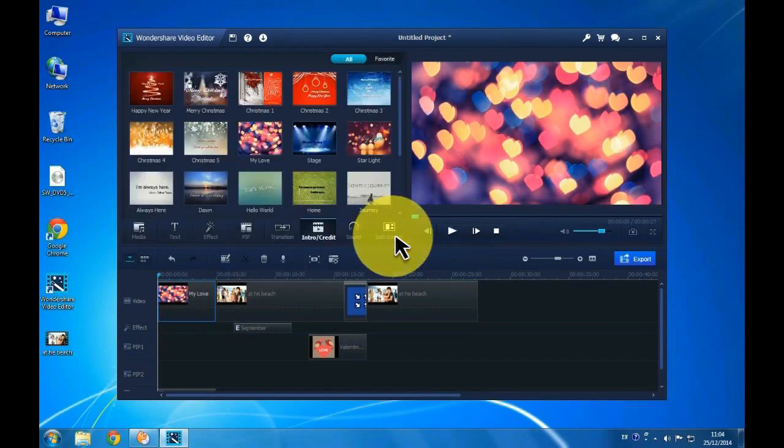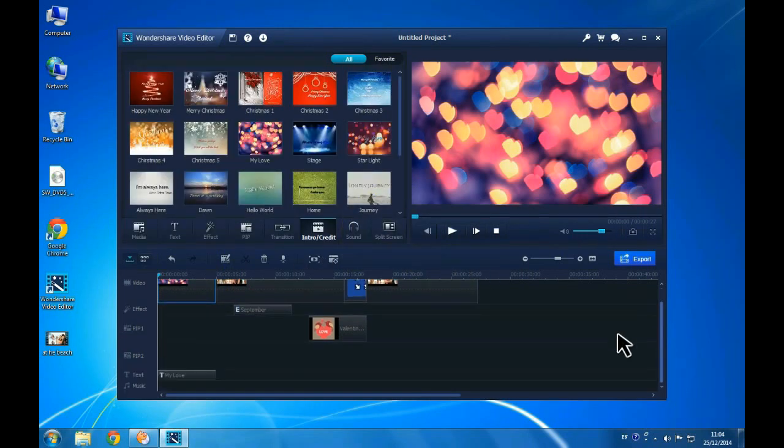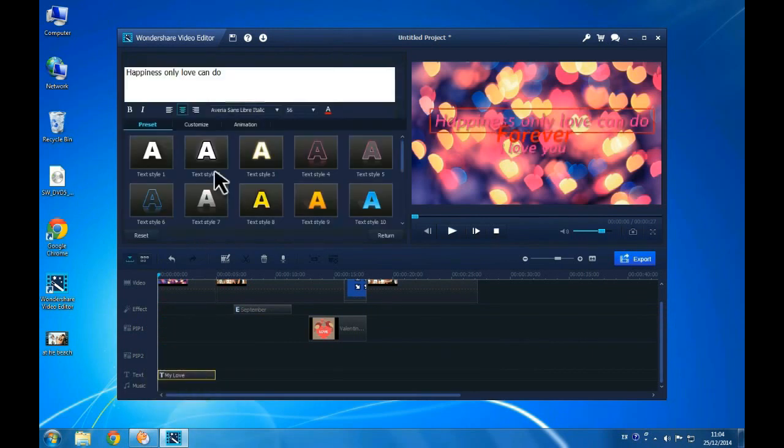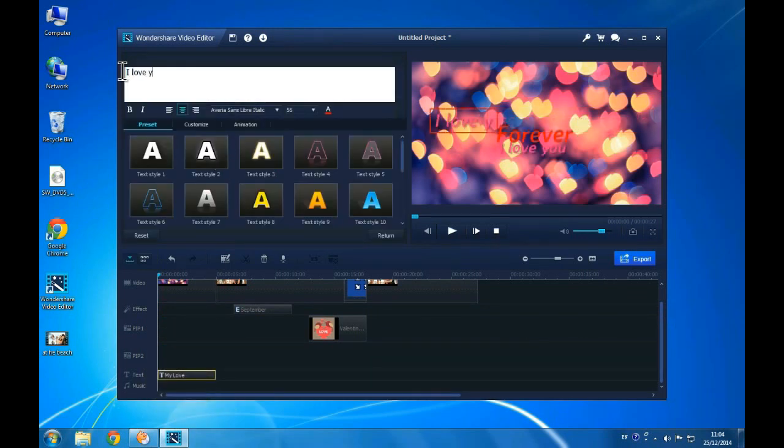By clicking the Intro credit button, give your video a title or credit screen with ease. Drag the style you want to use and double click the text icon to type in your text.